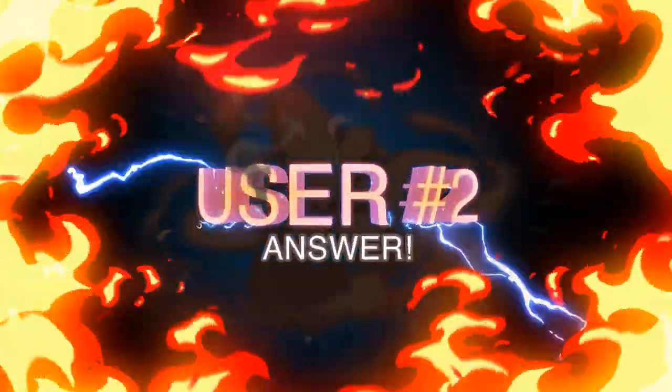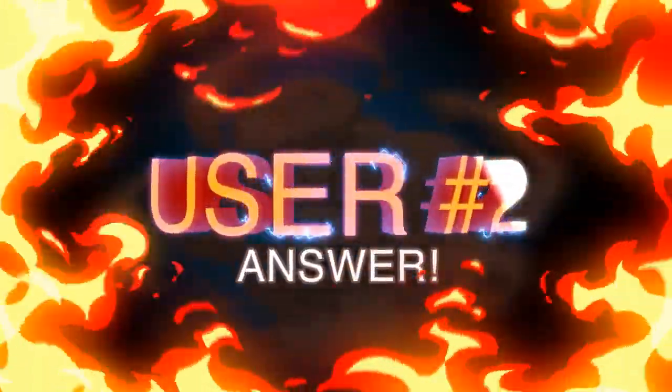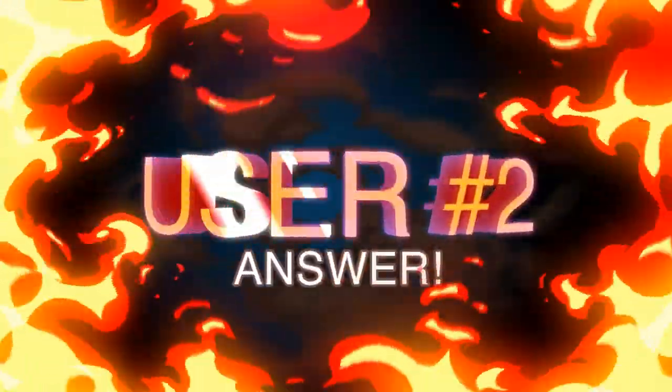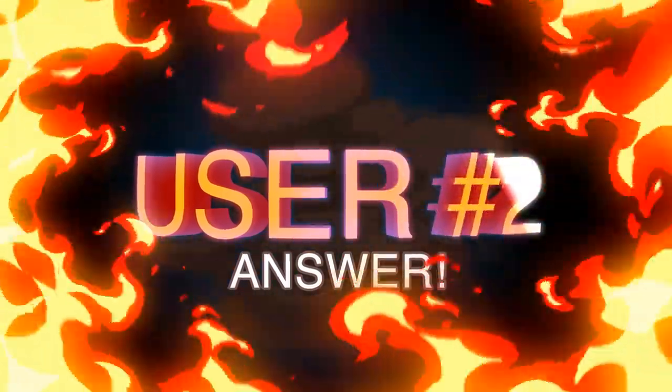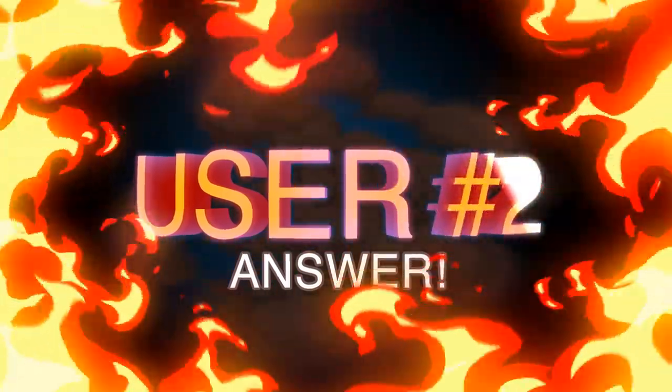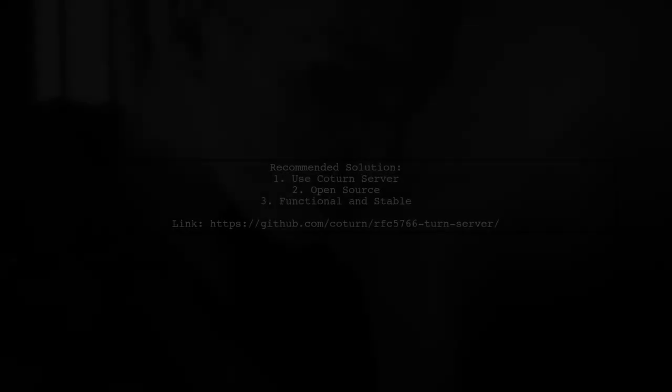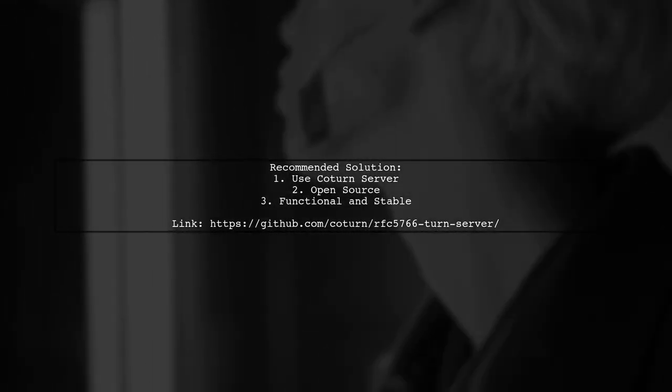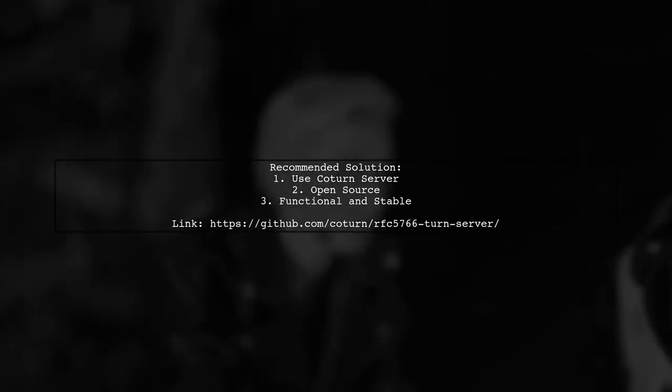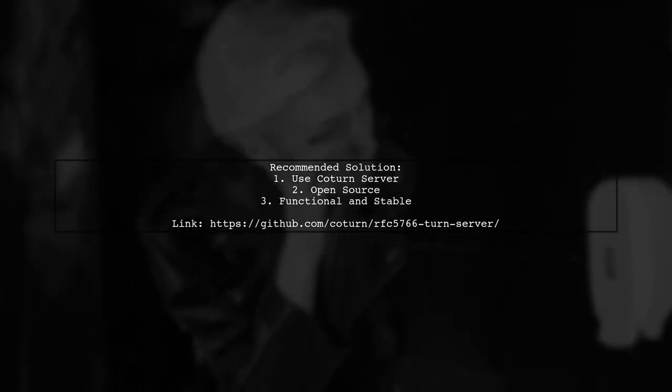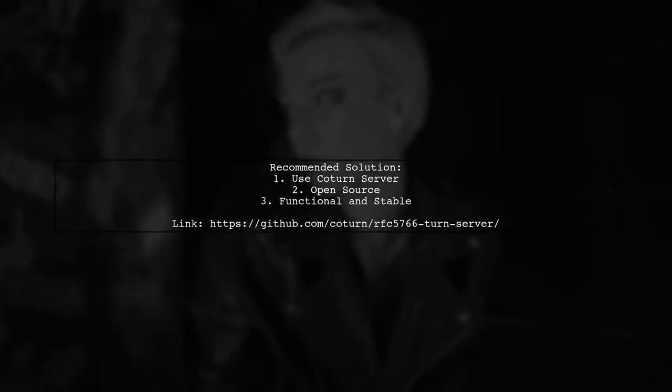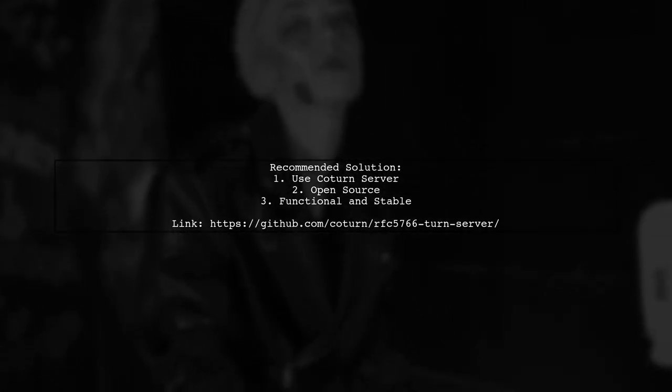Let's now look at another user-suggested answer. To create your own STUN or TURN server, it's best to use an open-source solution. A recommended option is the COTERN server, which is functional, stable, and supports additional features.